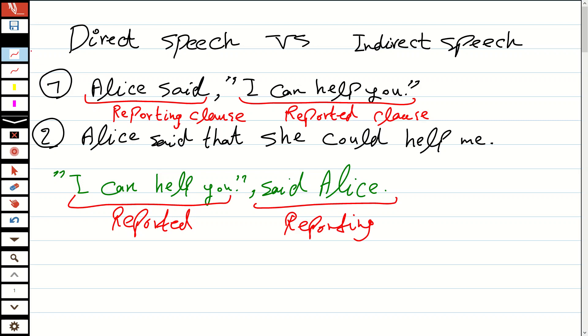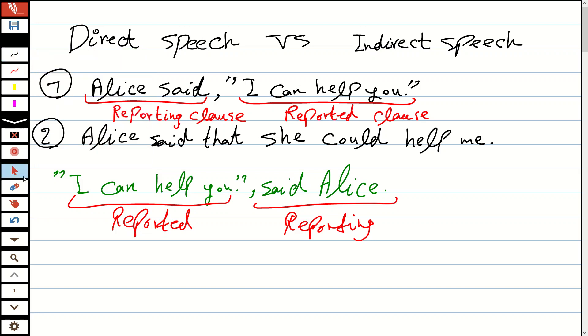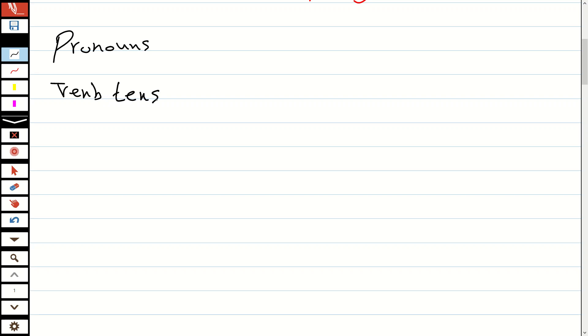in indirect speech, we need to make some changes. There is something I call a three-step structure. First, we change the pronouns. Then we change verb tenses. And then we change adverbs. Let me give you one example containing all of them.